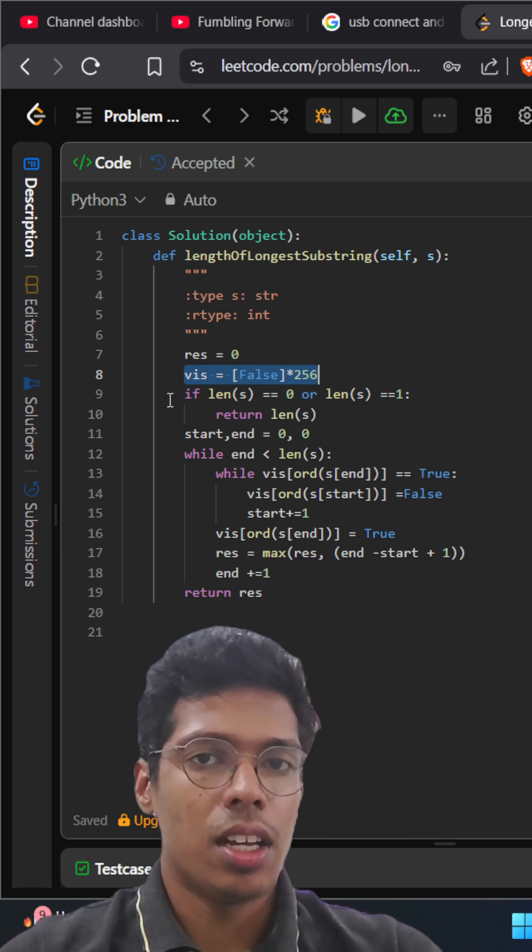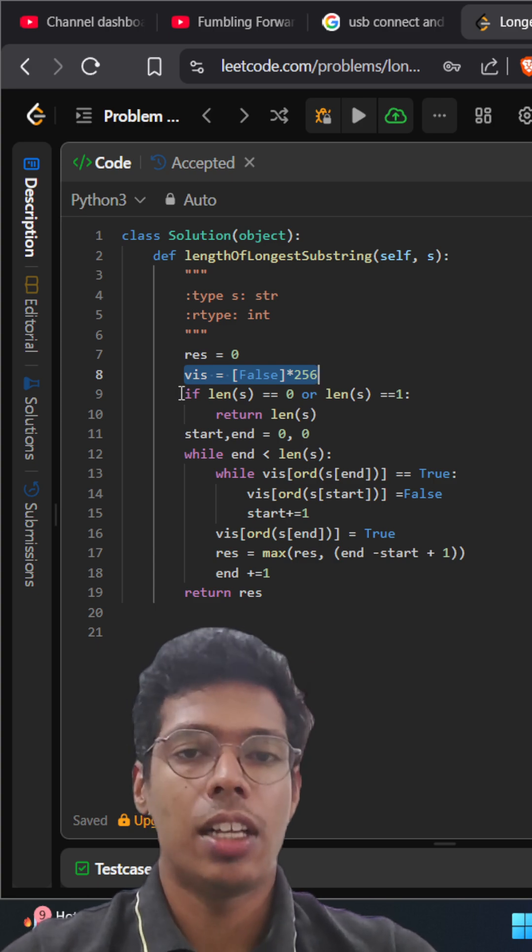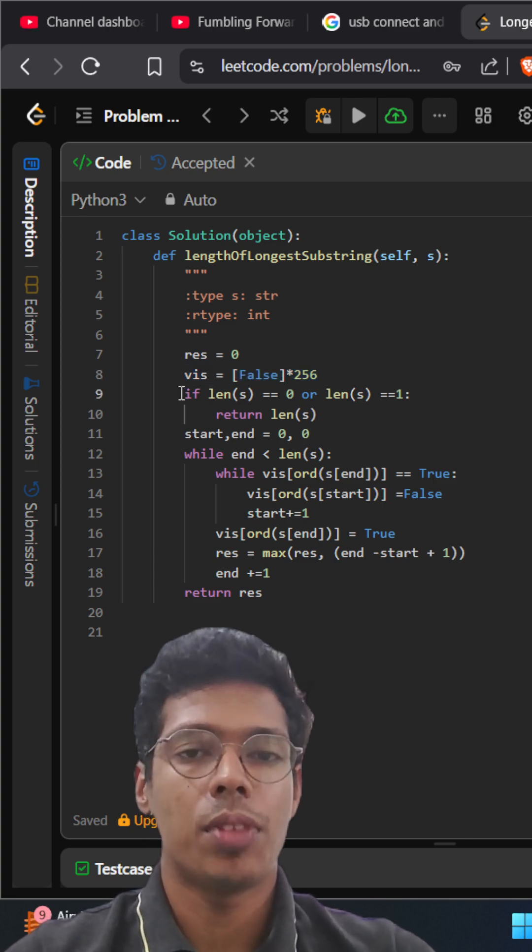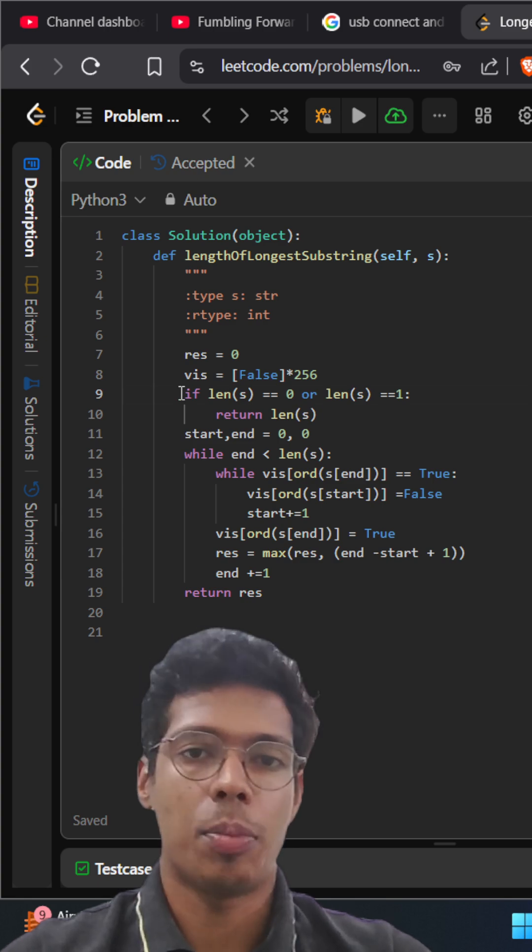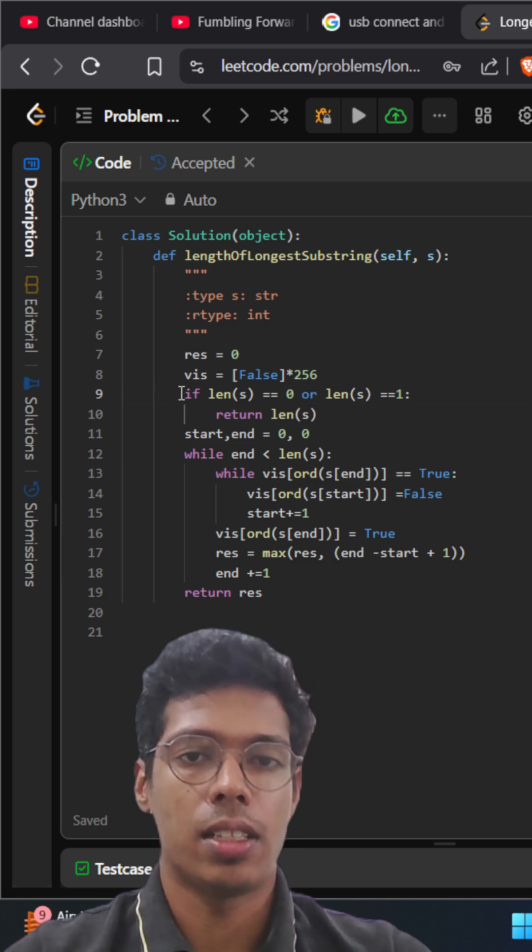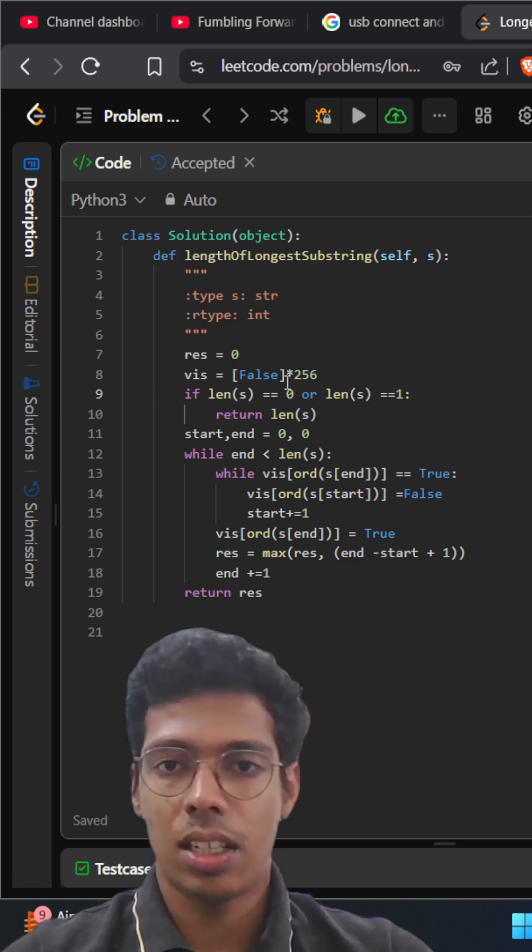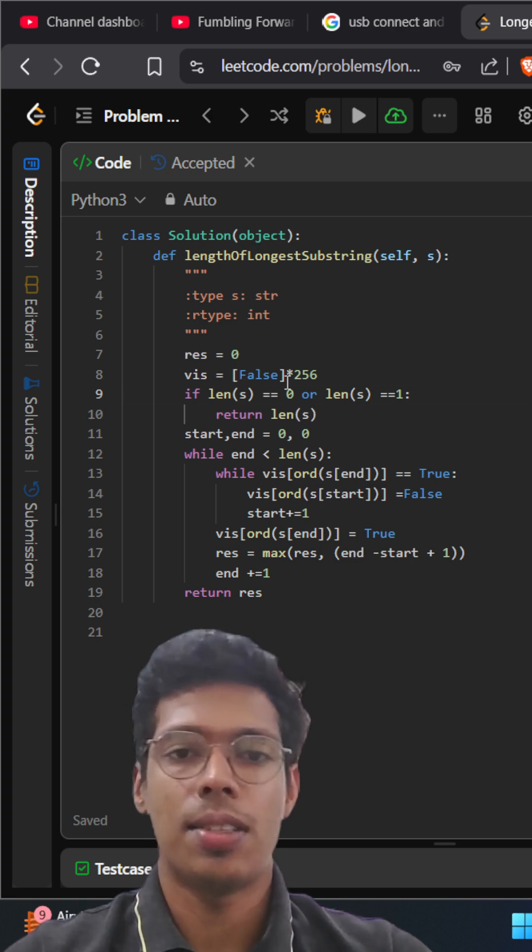And here we just check if the length of the string is zero or one, we just return that particular string as such and we initialize the variables as zero.